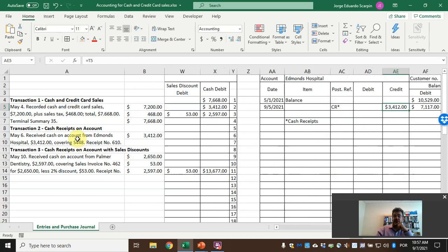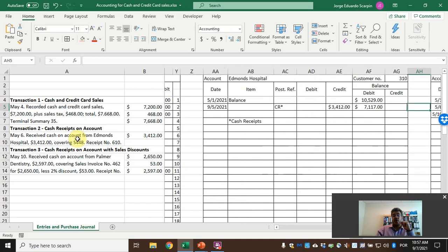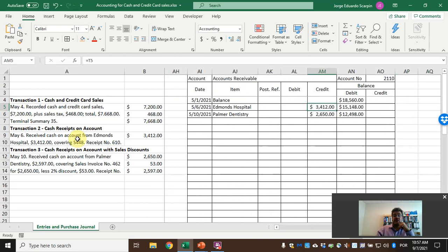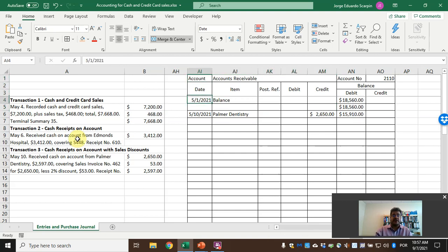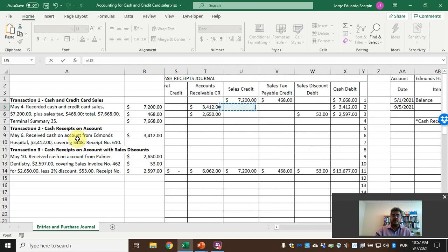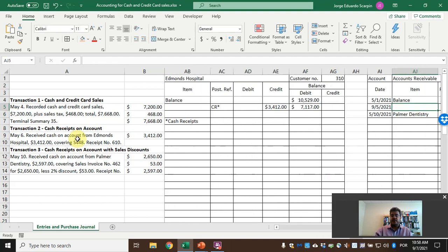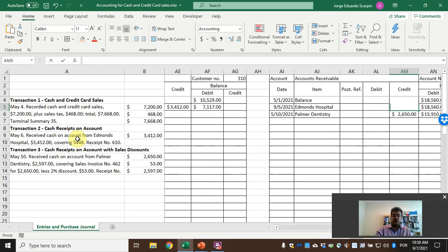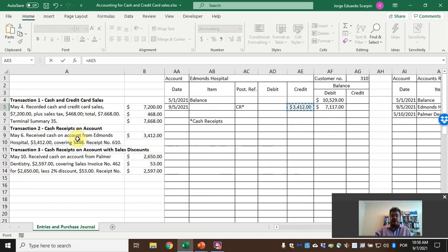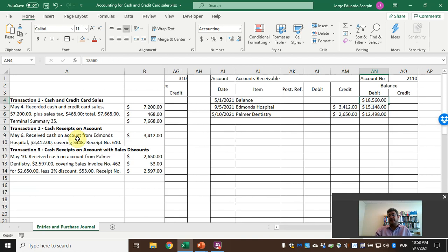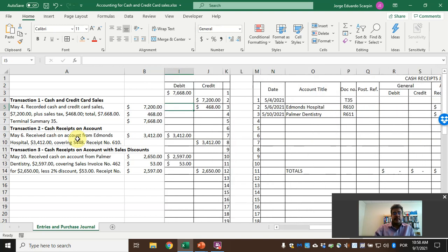On the accounts receivable ledger for Edmunds Hospital, assuming a beginning balance of $10,929: on May 9th, post reference CR (cash receipts), we reduce accounts receivable by $3,412. We also update the general journal accounts receivable. The beginning balance was $18,560 and after posting the new balance is $15,148.